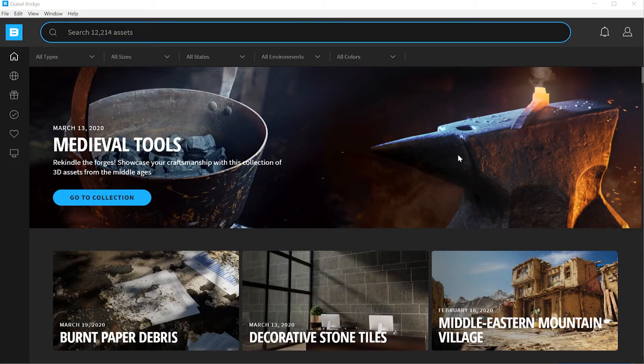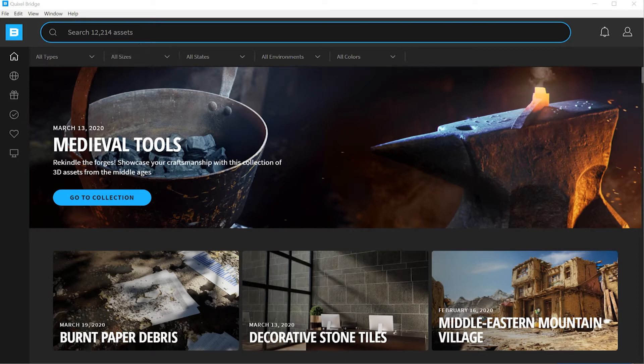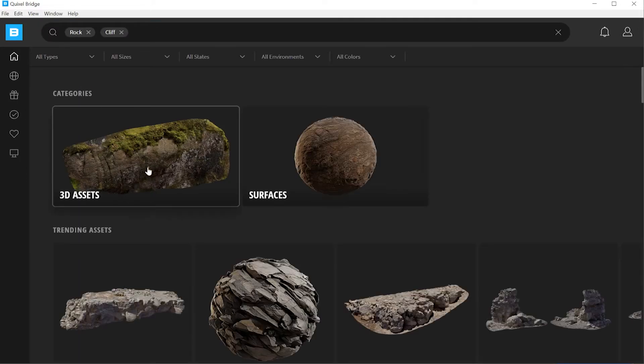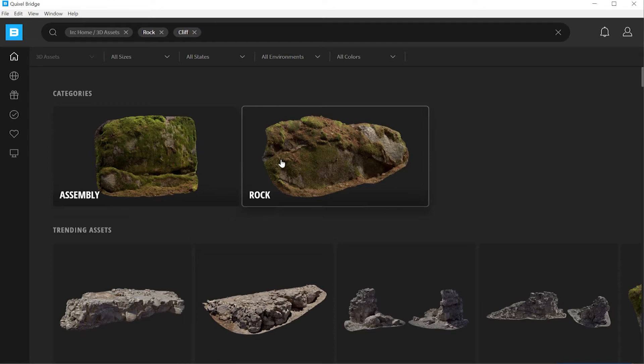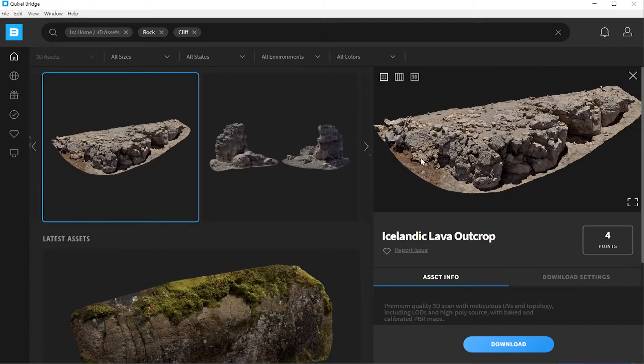Launch Quixel Bridge and sign in with your user account or upload a license. Then do a search for something such as rock or rock cliffs. Scroll through the list of assets. When you find something you like, click on it.